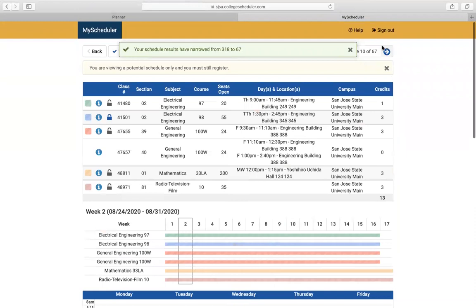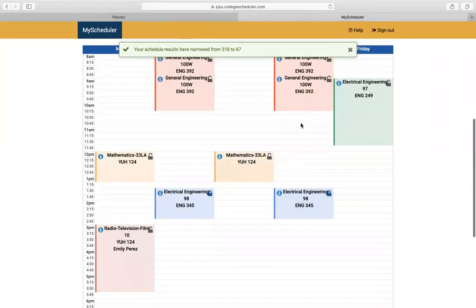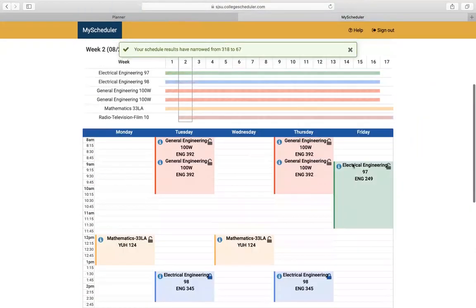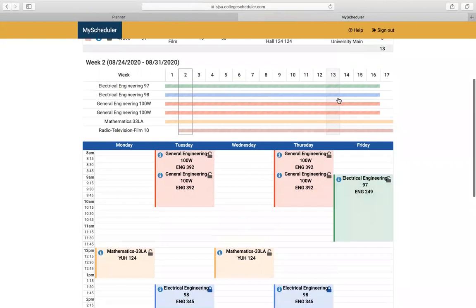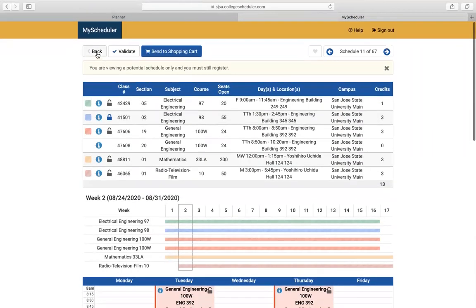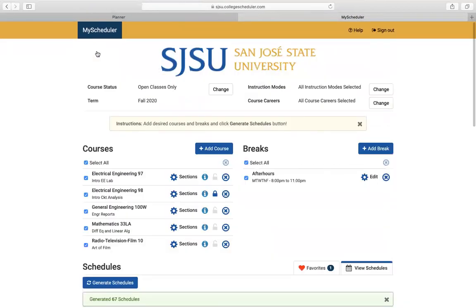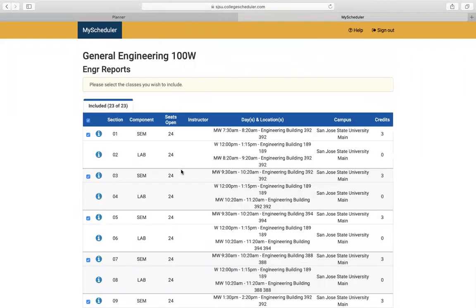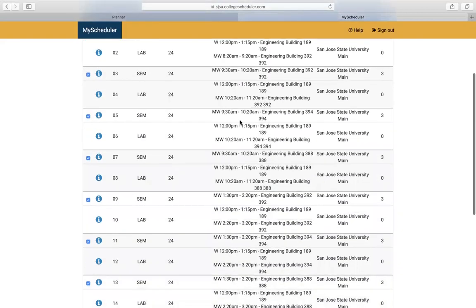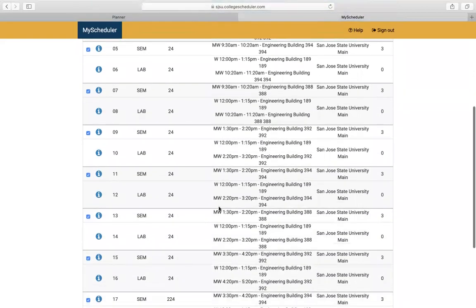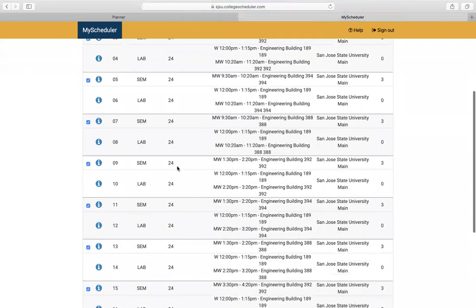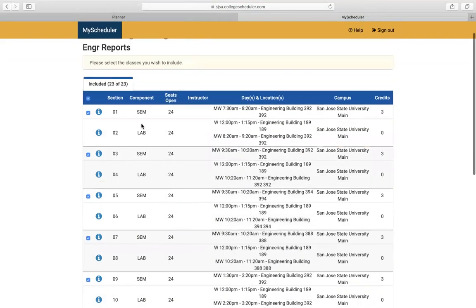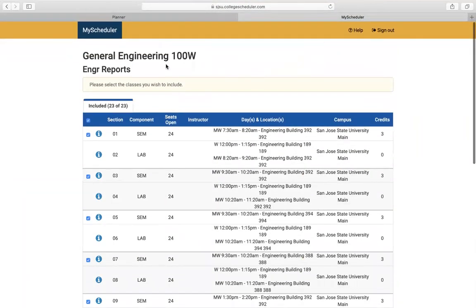You can click around and see which classes you would like. You can also go to the main page, go to sections, and see the classes that are offered — which seminars and which labs are available.